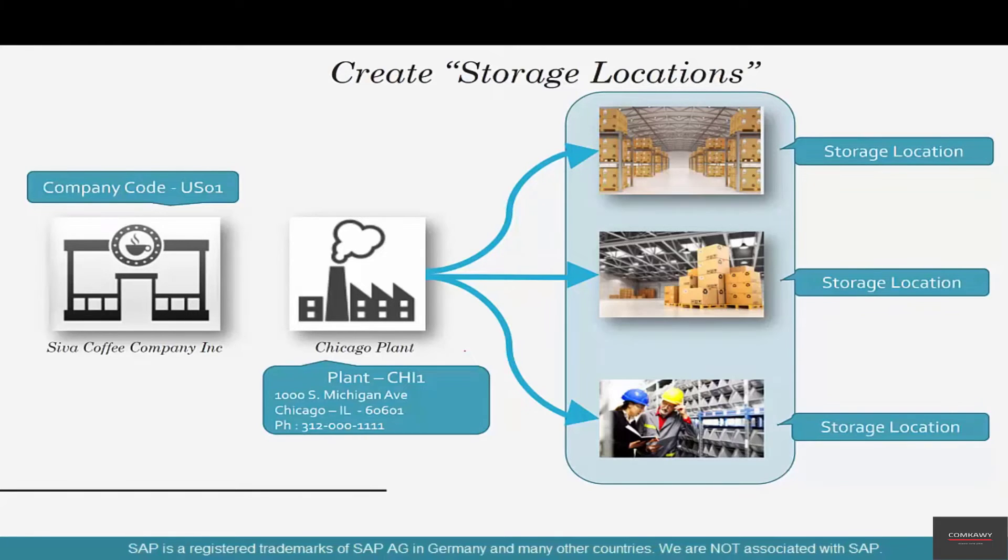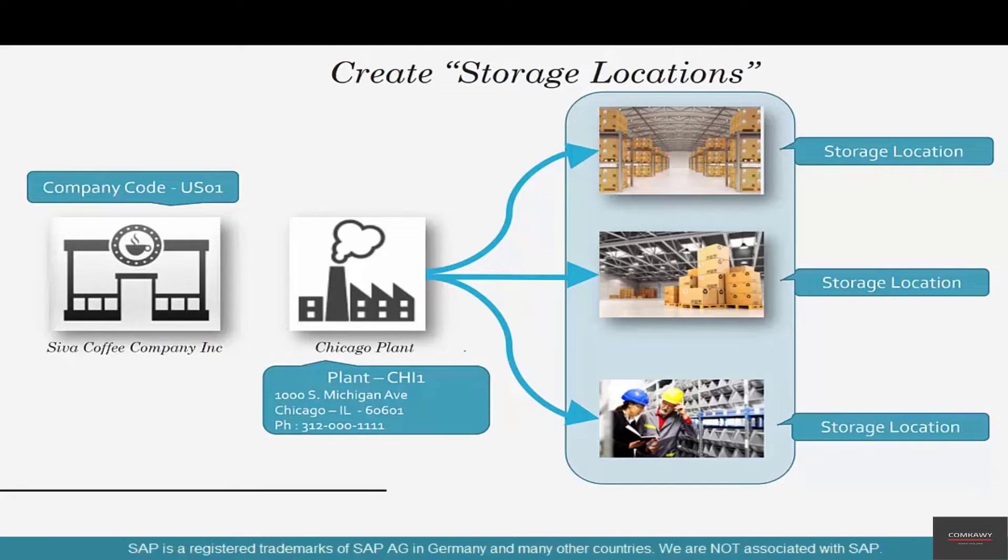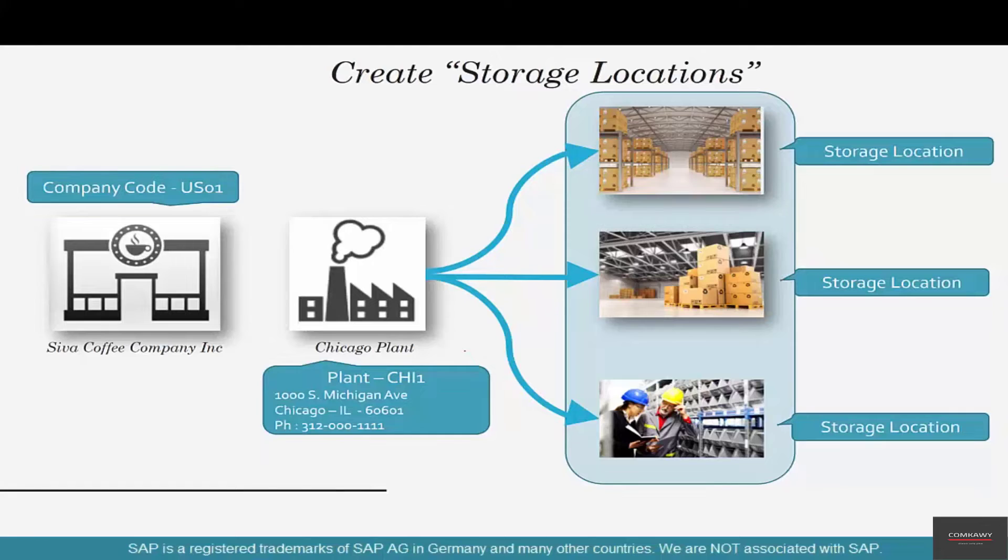The next step is to create storage locations. We have a plant in Chicago and then there are storage locations underneath that plant.